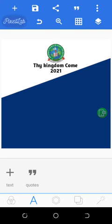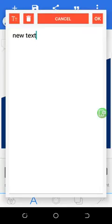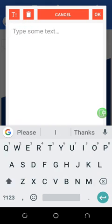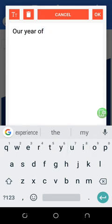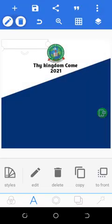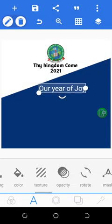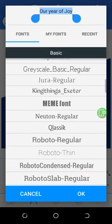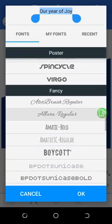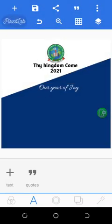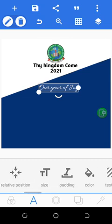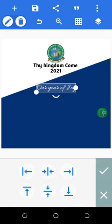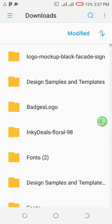So now we go next. Now we come here to add text, so we add our year of joy. Come back here, come to our normal photos.